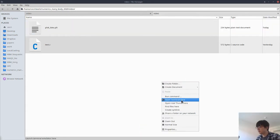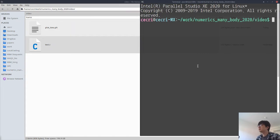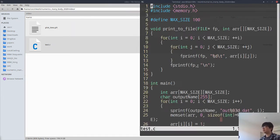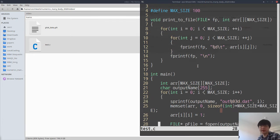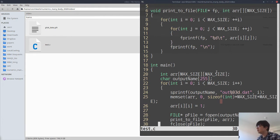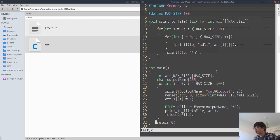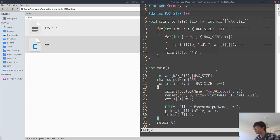In this program, what it does is it first defines an array of size 100 by 100, clears the array, and marks one at point i comma i.